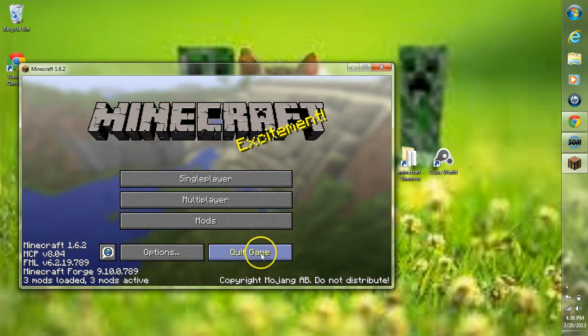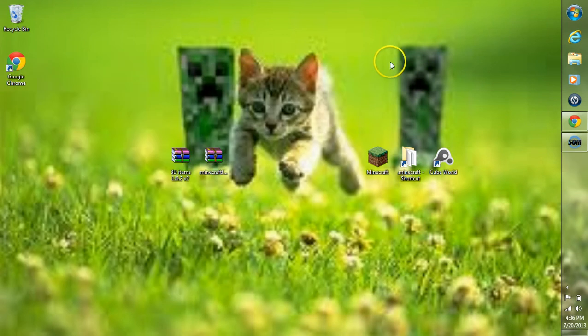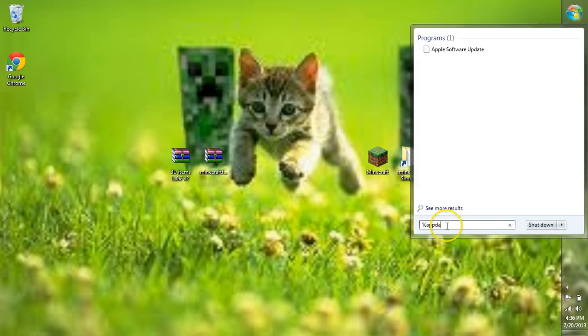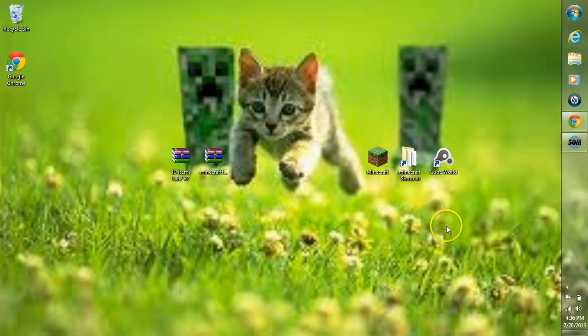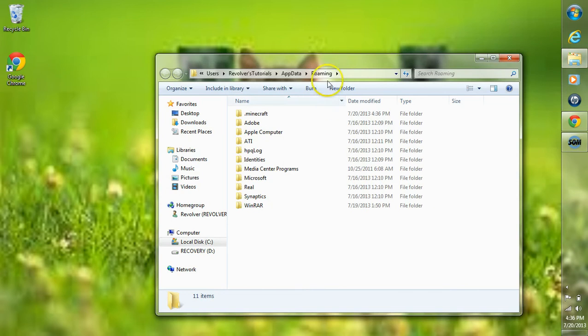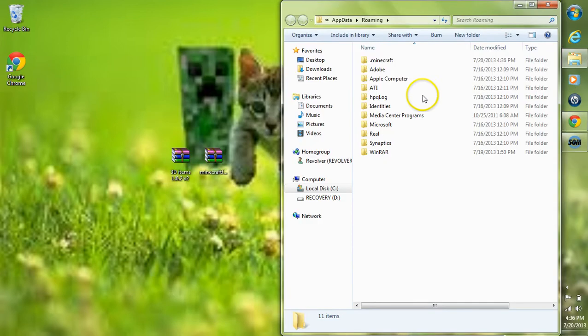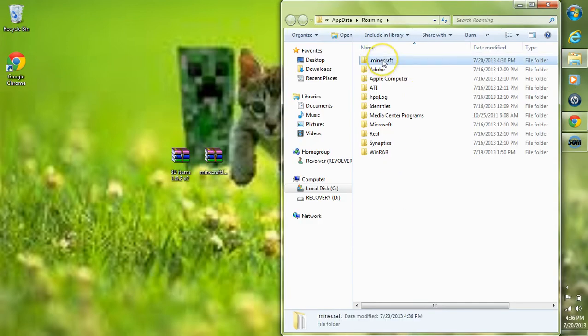After you have that done, just quit out of the game. Head over to your search bar now, type in Percent App Data Percent, and hit Enter. This takes us to our Roaming folder, and our Roaming folder is our .Minecraft folder, so go ahead and double-click our .Minecraft folder.